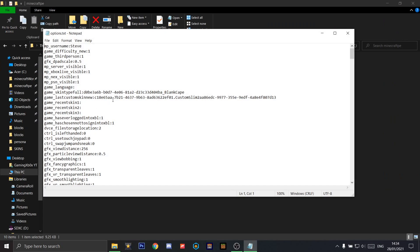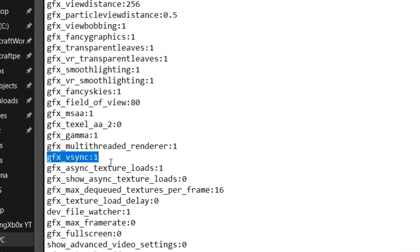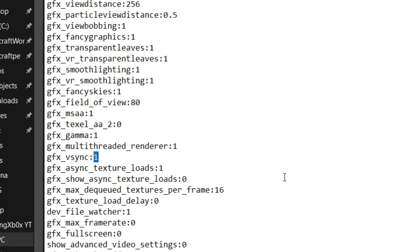You'll want to scroll down until you see gfx_vsync. That value should be 1. Highlight this and then change it to 0 instead.